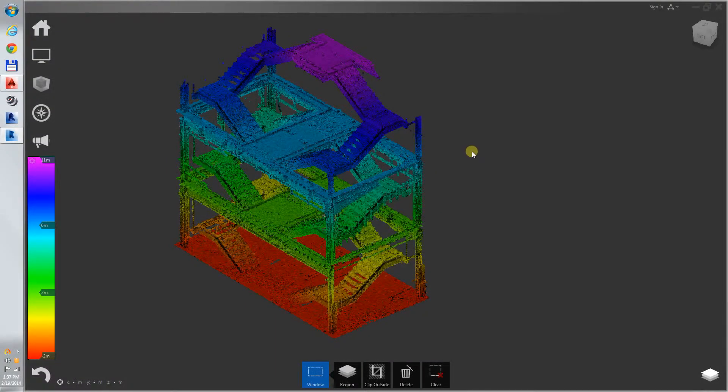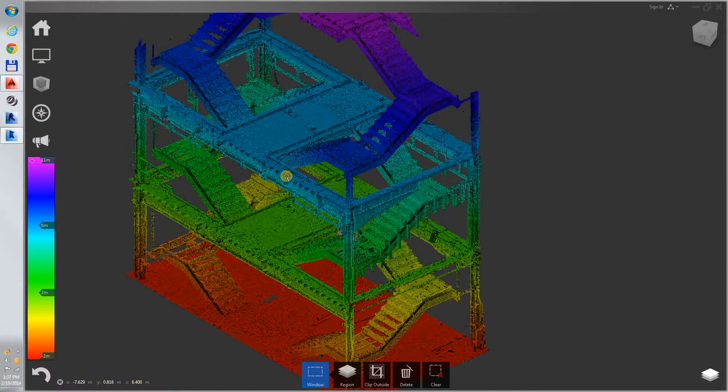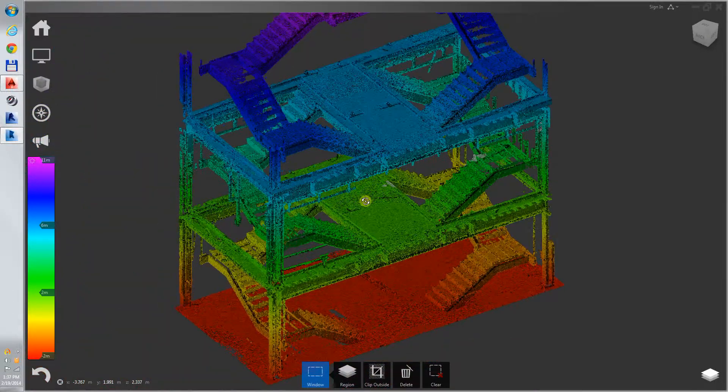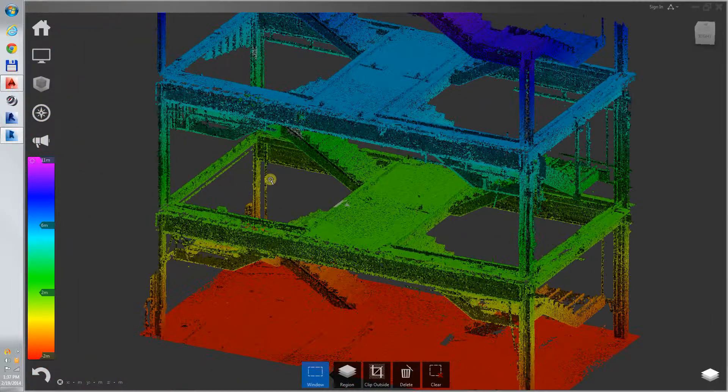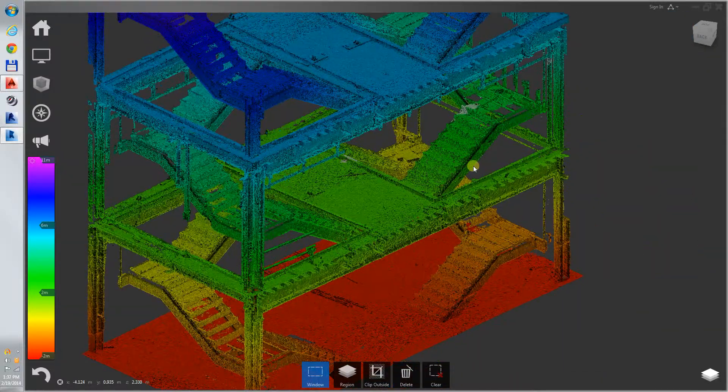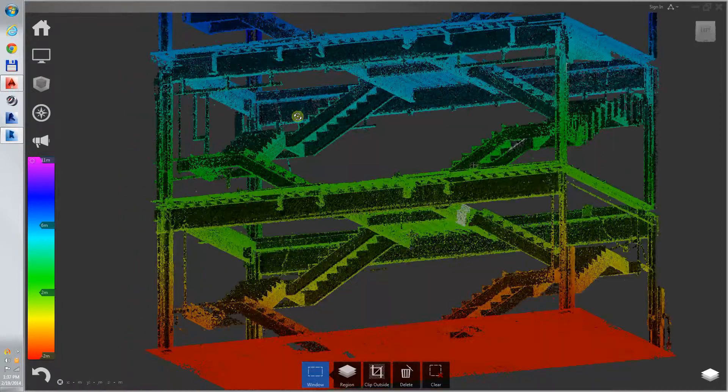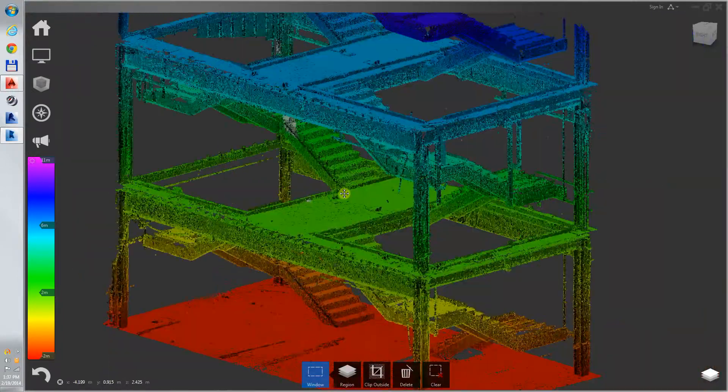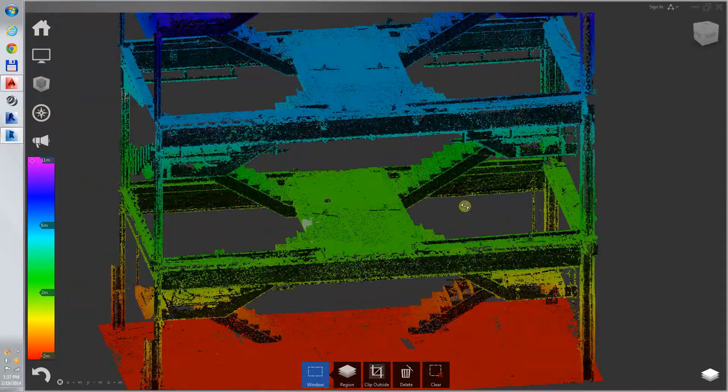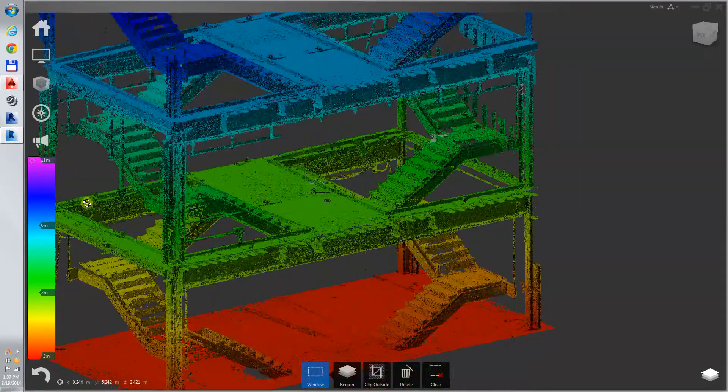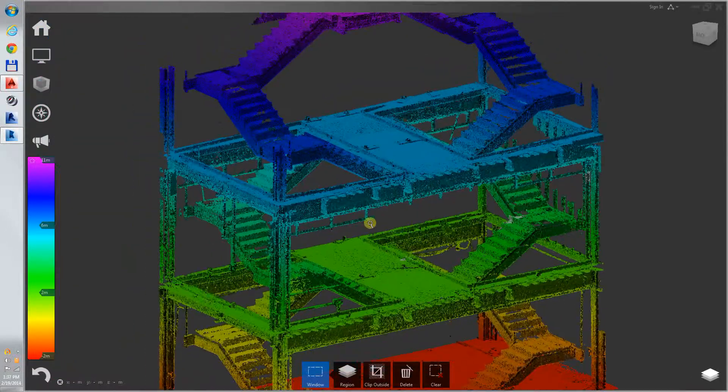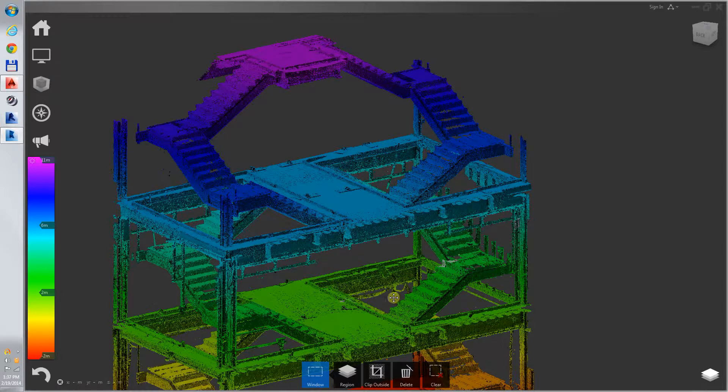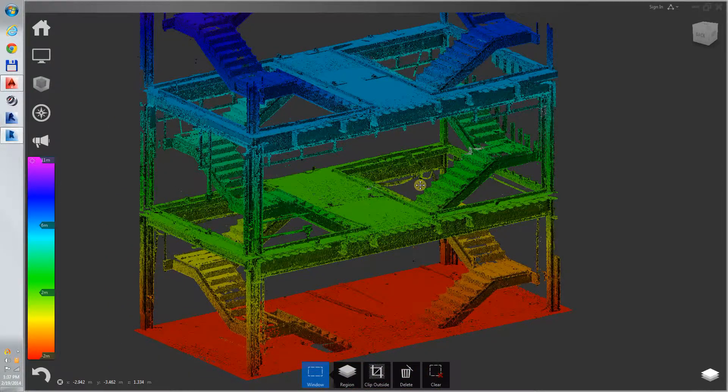Here we have a scan of an existing staircase, an as-built scan. This was used to trace the scan into AutoCAD for use in manufacturing a railing system for this existing stairway.